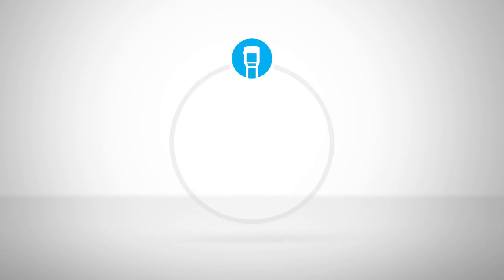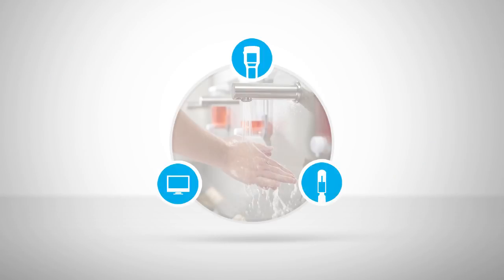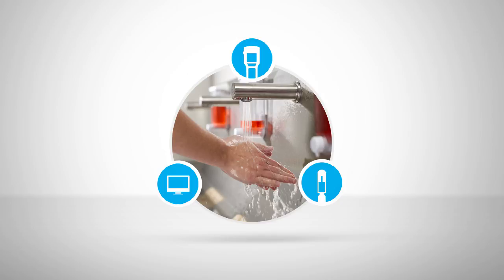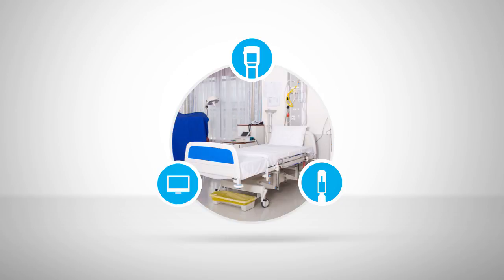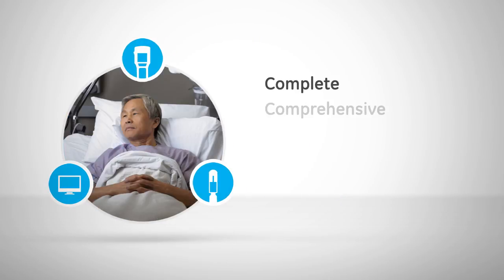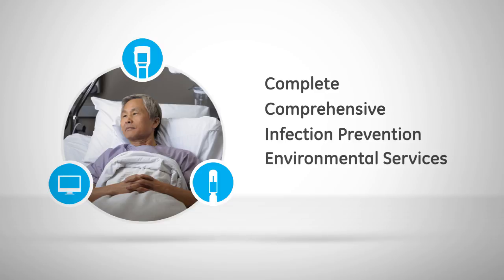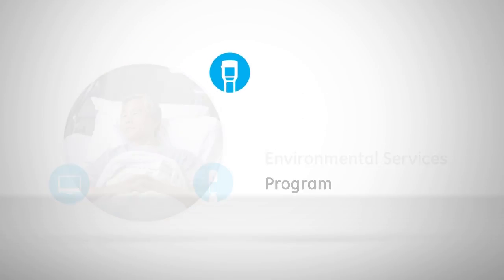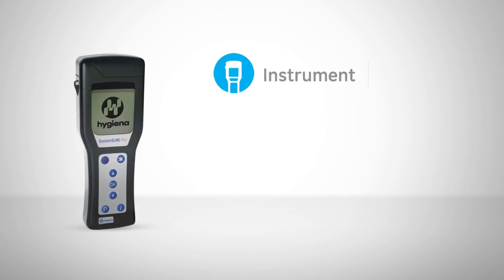These components make the ATP cleaning verification system a necessary and valuable tool that contributes to a complete and comprehensive infection prevention and environmental services program. Let's take a closer look at the three components.